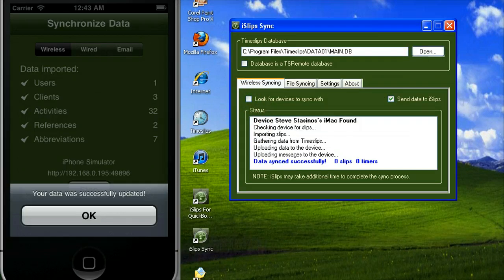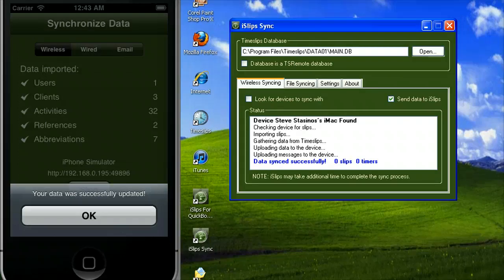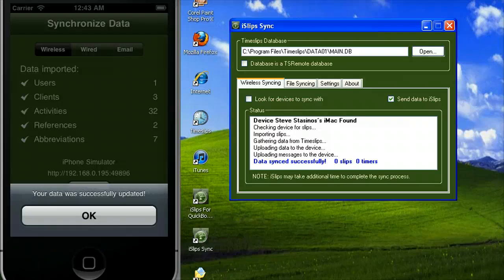This concludes the how-to video on doing a wireless sync between Time Slips and iSlips. Thank you for being a customer and please send us any feedback or suggestions you might have.